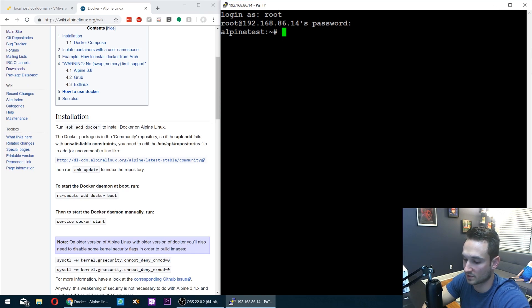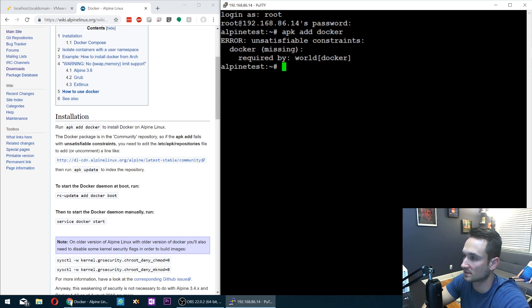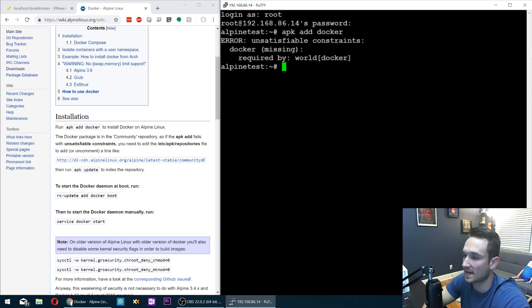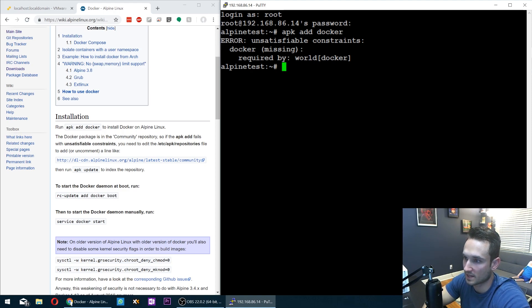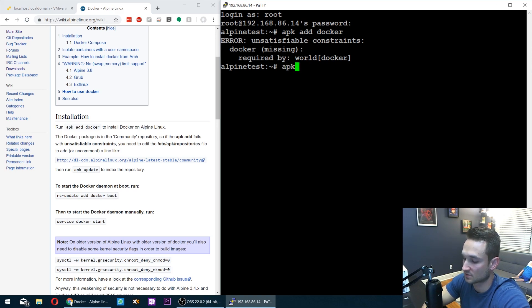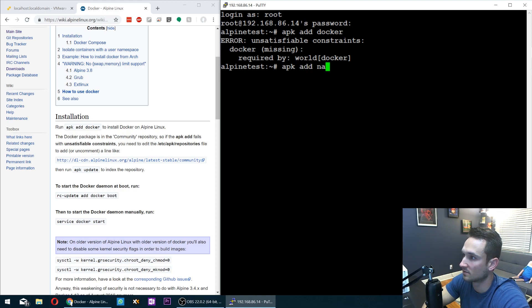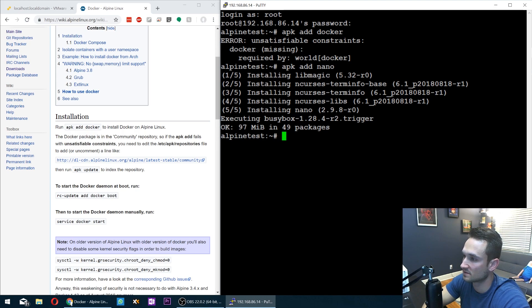So we're going to do APK add Docker. But what you're going to notice here is Docker missing. So it's not able to find it. So what we have to do now is add the repository that allows us to install Docker. And in order to do that, let's go ahead and first install nano - APK add nano. So I just prefer using nano to edit files and documents inside of Linux.